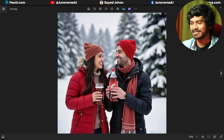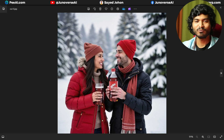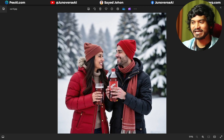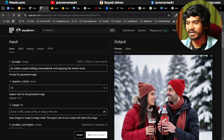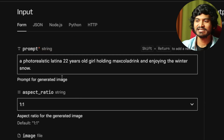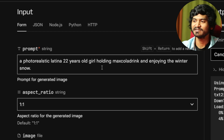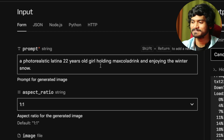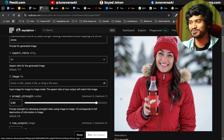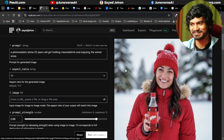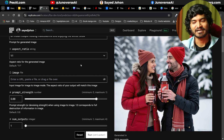See — Indian couple, Max Cola drink, enjoying the winter snow. I will train with Max Cola drink and generate the image. For example: a photo-realistic Latina 22-year-old girl holding Max Cola drink and enjoying the winter snow.